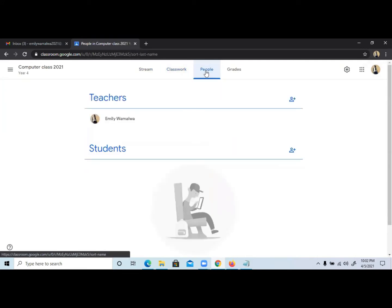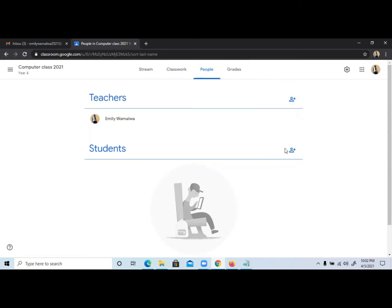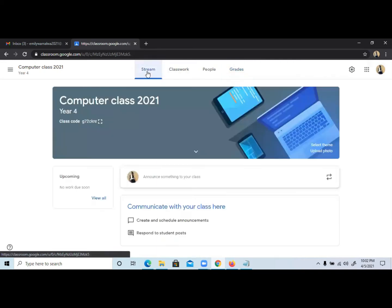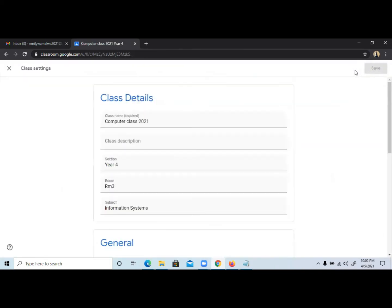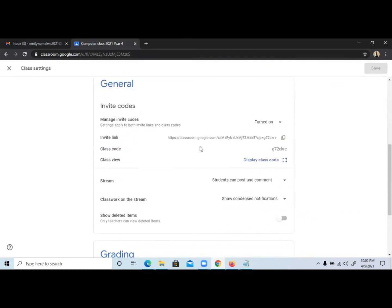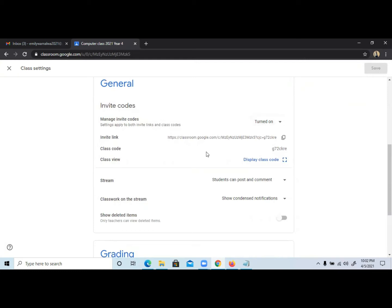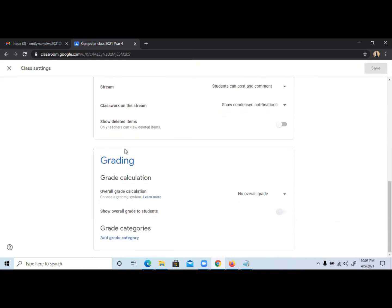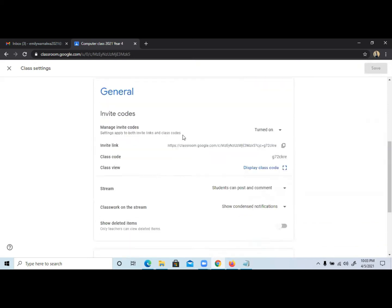Then you have People where you can add new teachers and students. If you have several teachers, you can use this icon to invite them to join your class. If you want to add students, you can use this option to invite students. You have the Grading section where if you've assigned students an assignment and they've submitted, you can do grading from here. You also have the Settings section where you can change the details or pick the invite codes or turn them on and off.